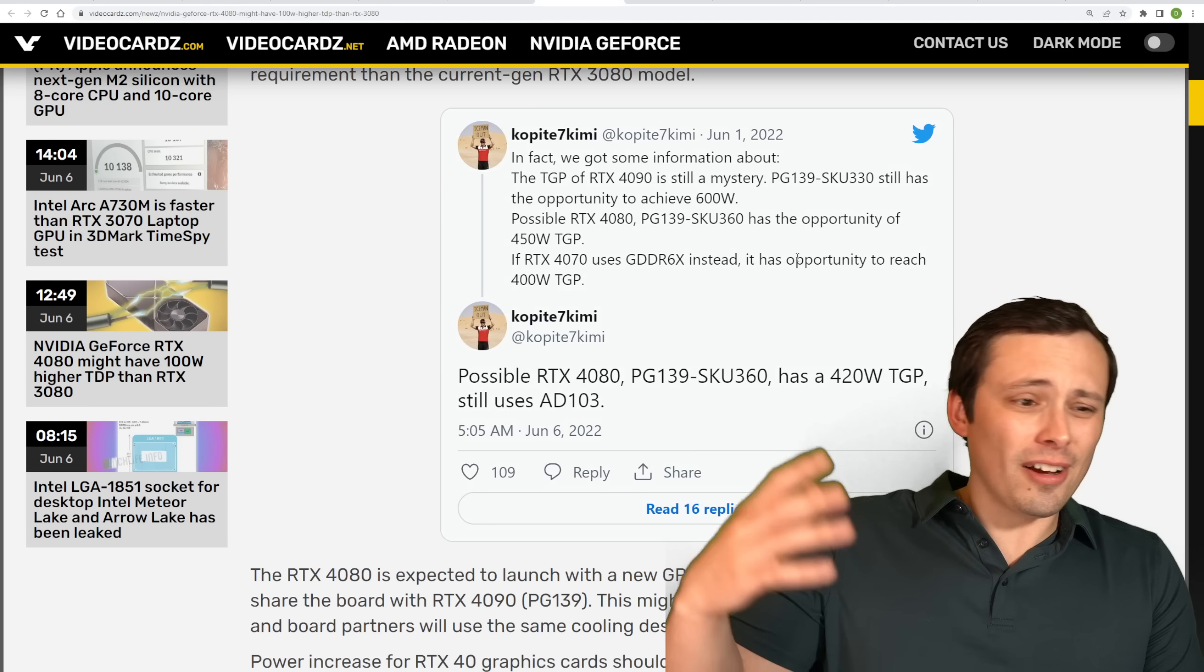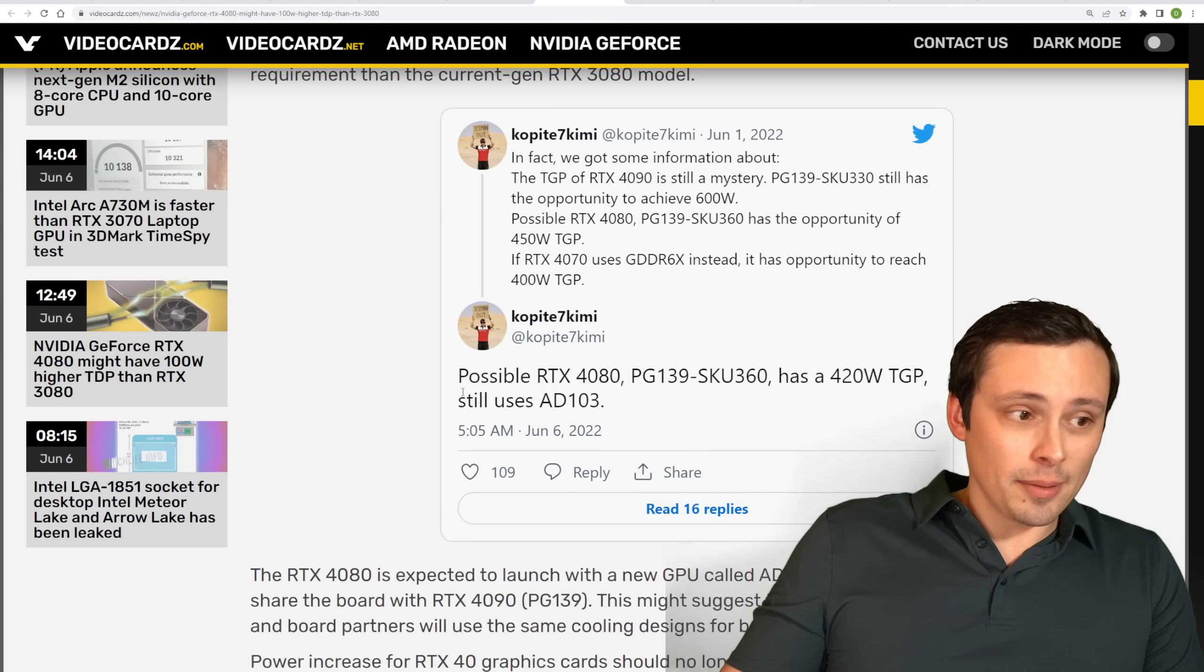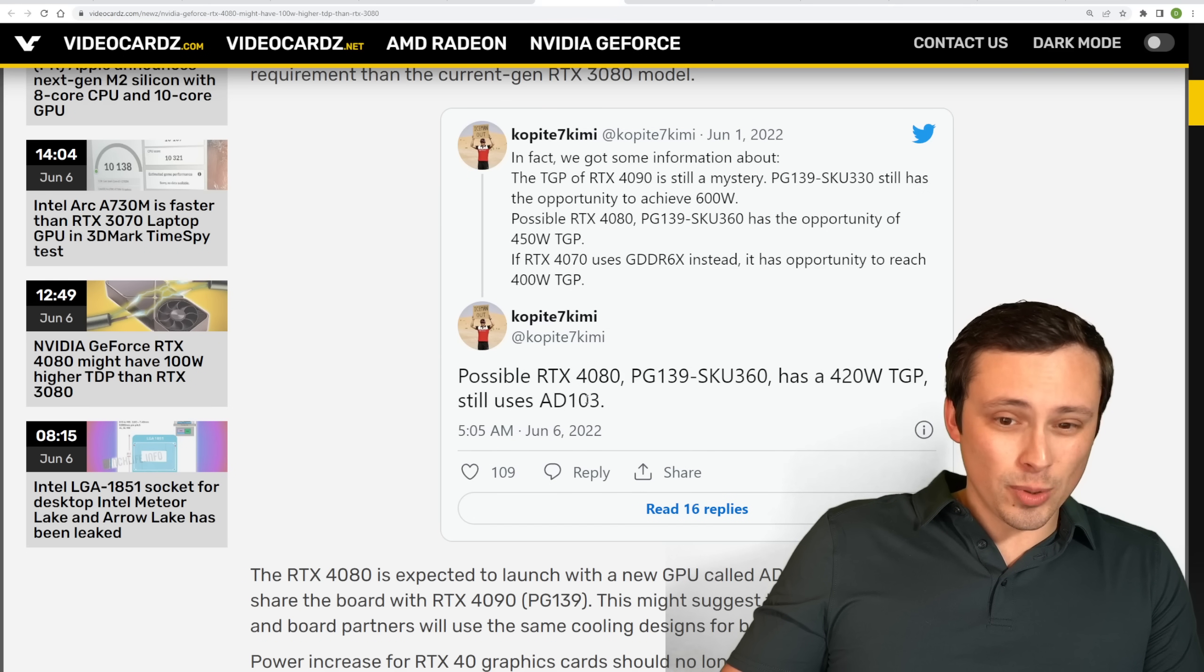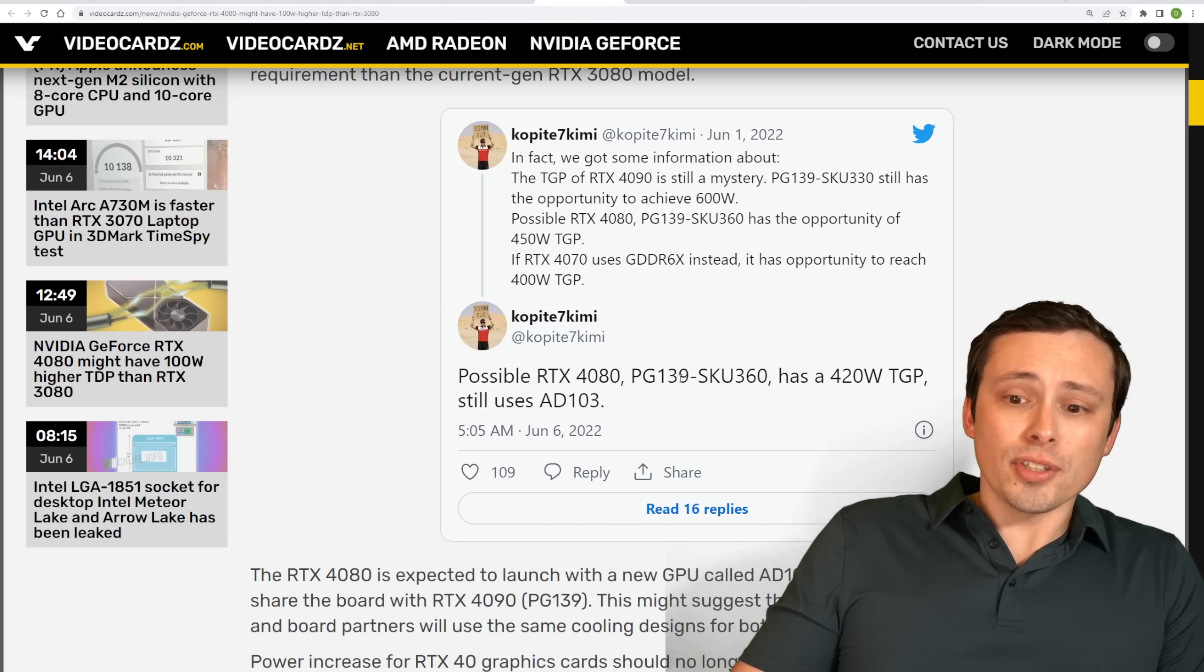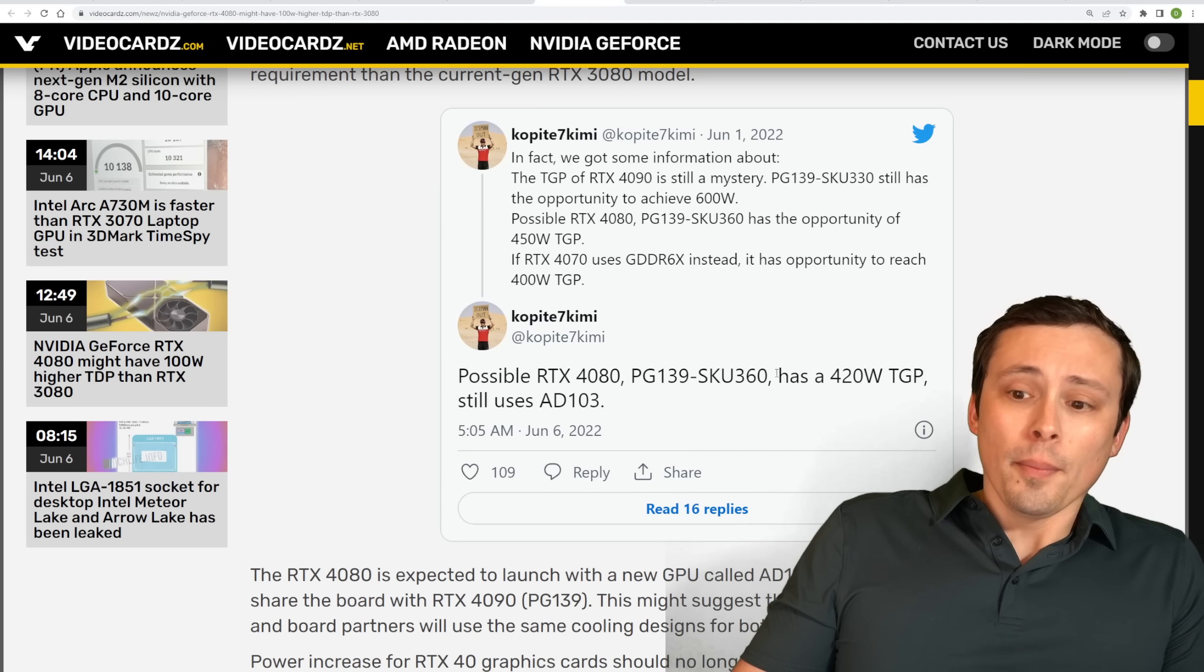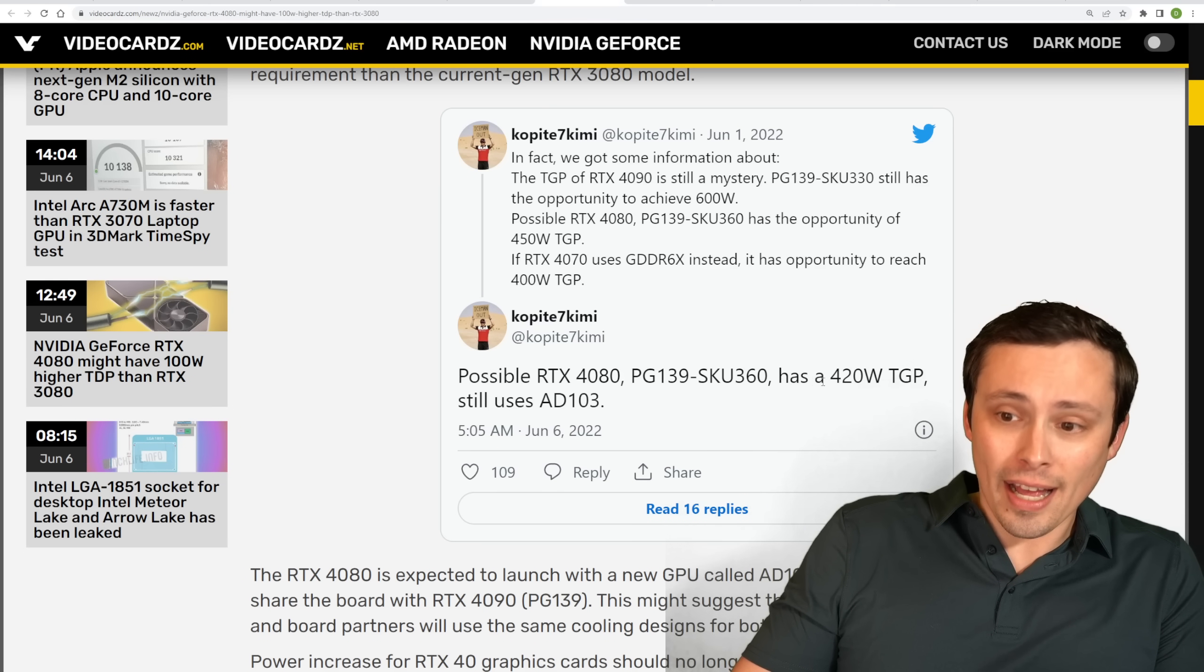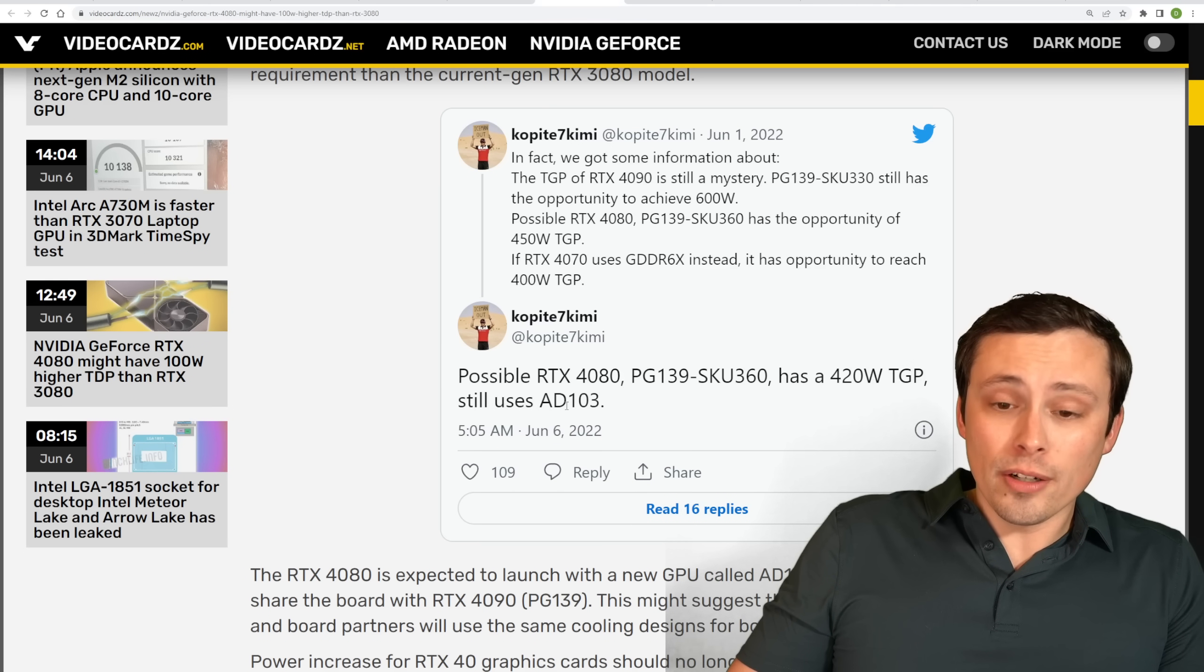Now, that's a lot of ifs and opportunities and whatnot. And now even this one is saying possible, but it's saying possible RTX 4080, PG-139 SKU 360, has a 420-watt TGP and still uses AD103. So what is the possible referring to here? The way I would read this is we're saying that this SKU is still a possibility and maybe hasn't been set in stone, but that this SKU, if it does launch, has, this is not the if, the possible, or an if.